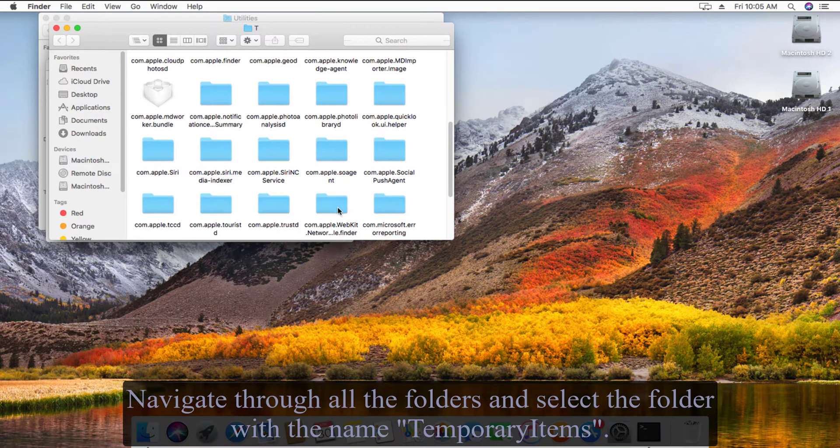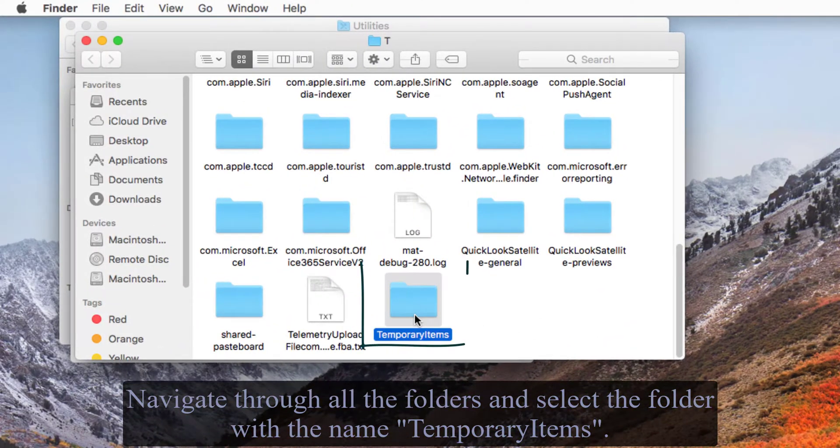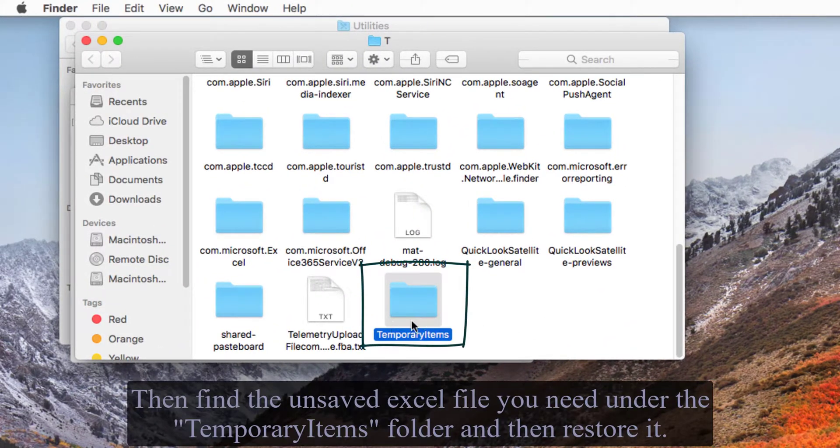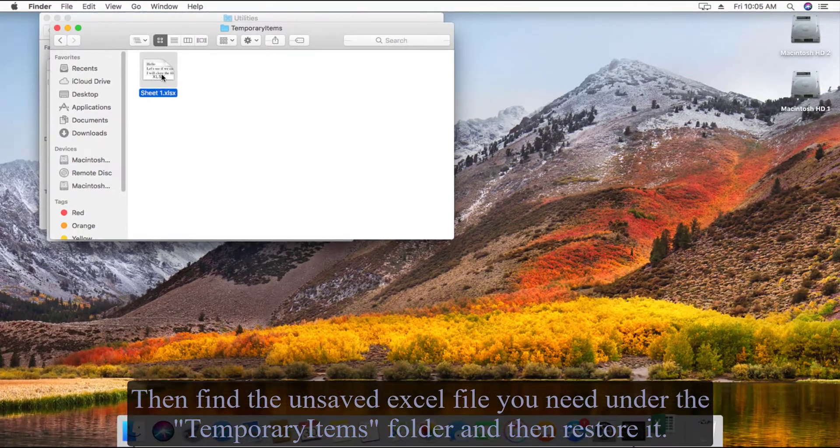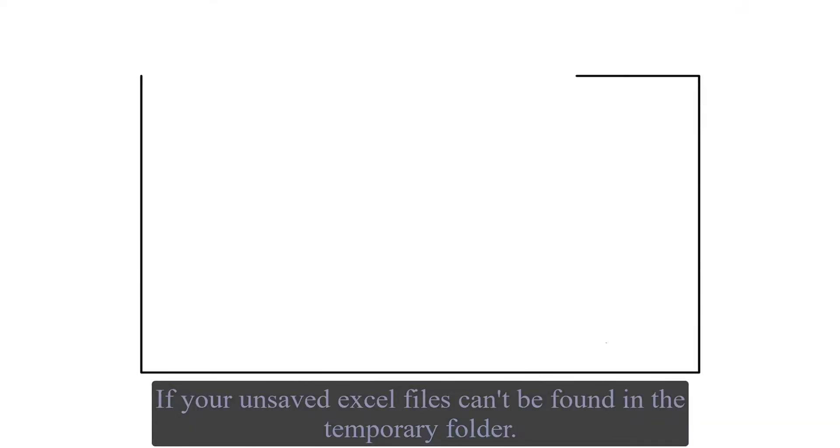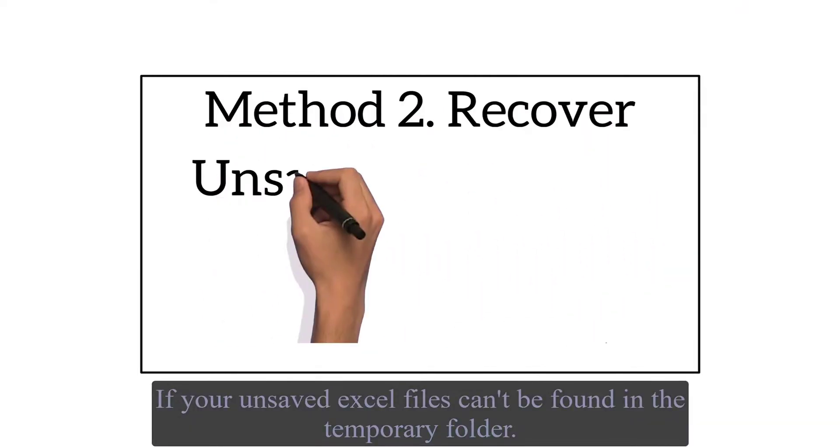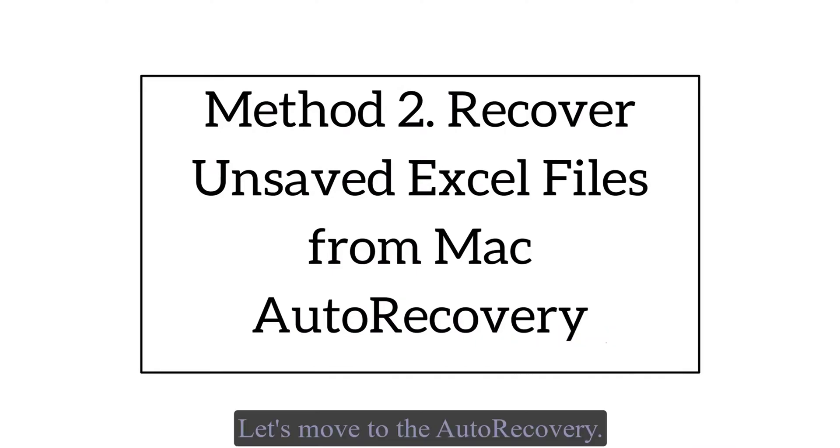Then find the unsaved Excel file you need under the Temporary Items folder and then restore it. If your unsaved Excel files can't be found in the temporary folder, let's move to the auto recovery.